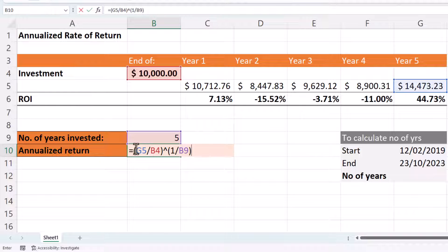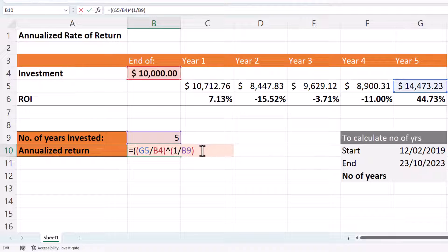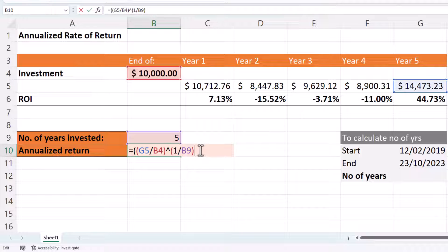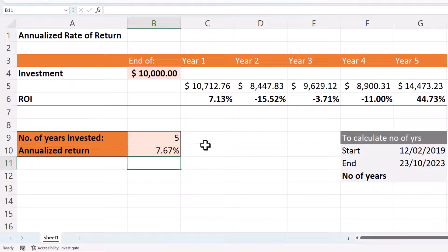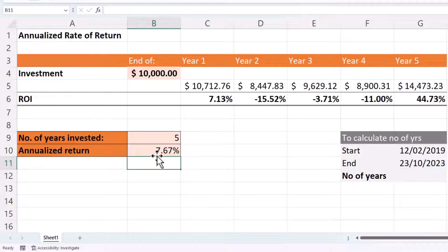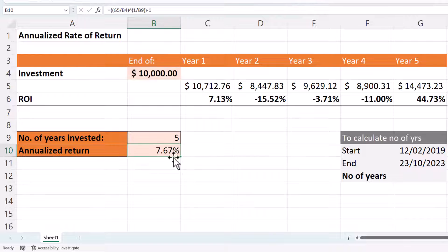Then we need to put all of this in brackets again and then put minus one at the end of the formula. Now if I press enter, you'll get your annualized return figure.